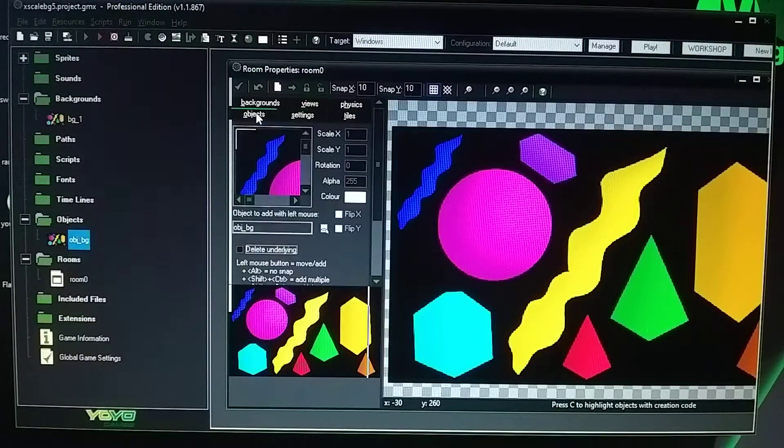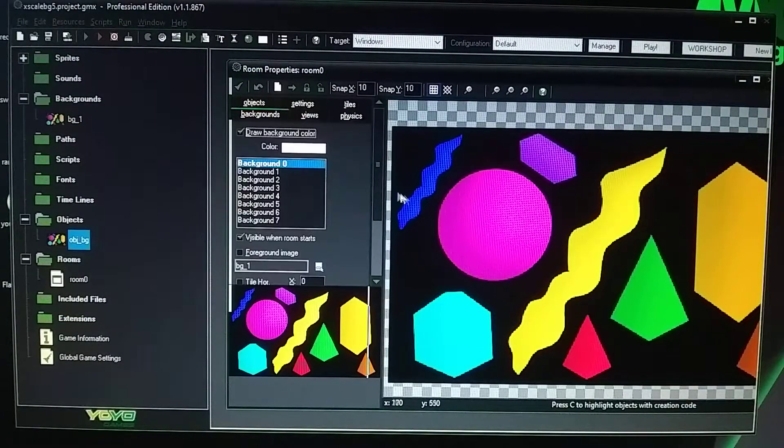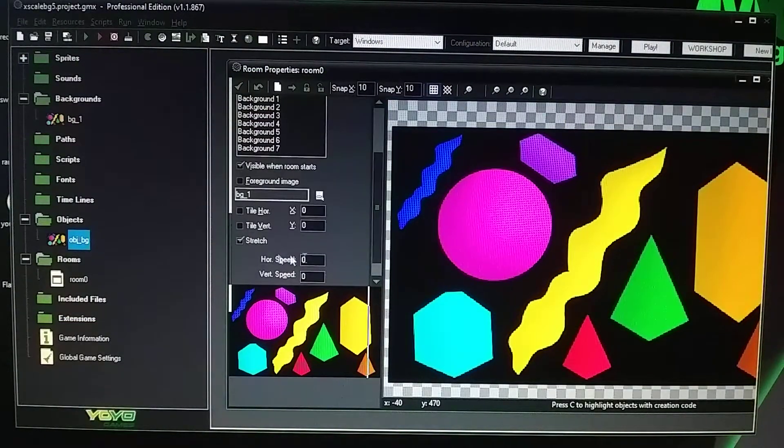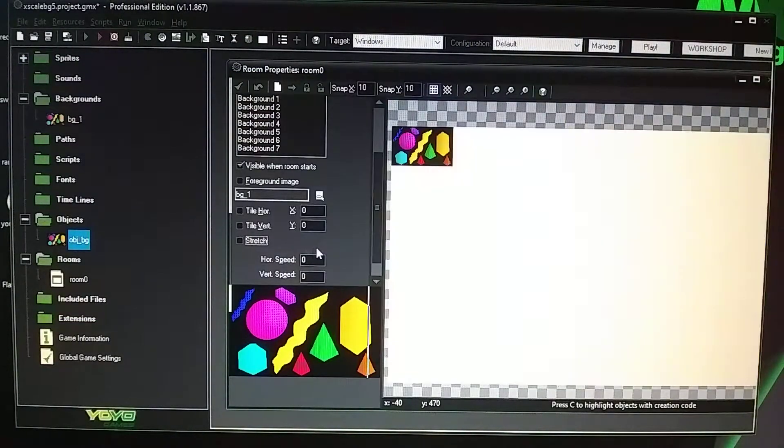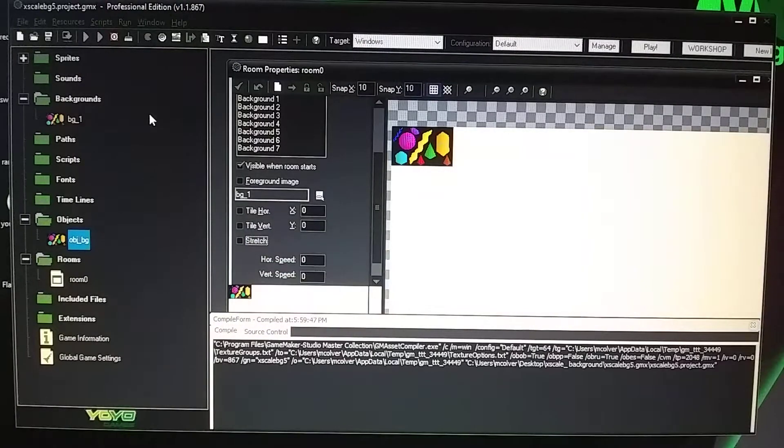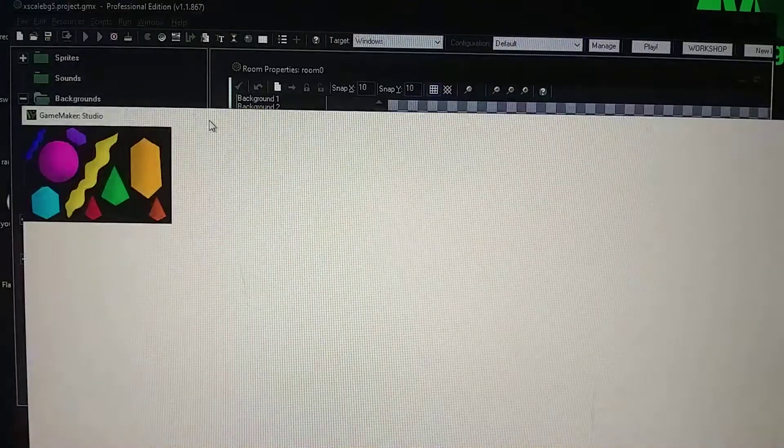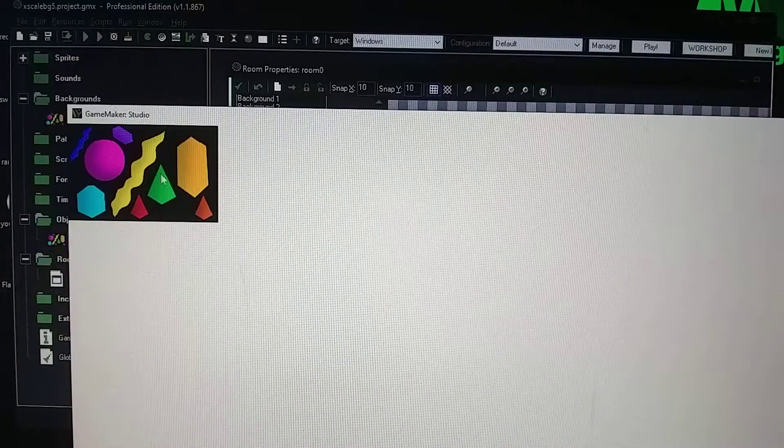But if you go into your backgrounds and uncheck the stretch, then it's going to make it only up there. Actually, you can't see it right there, see? In the corner.